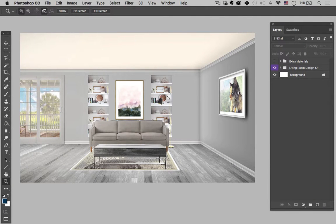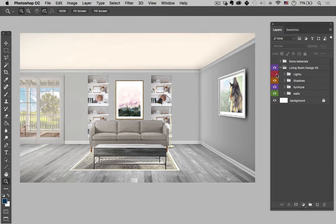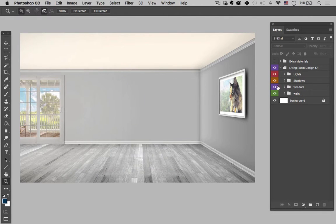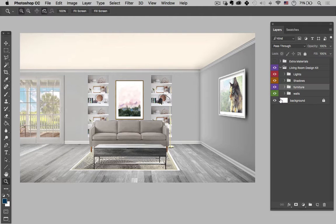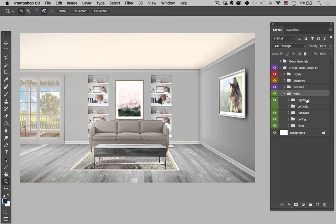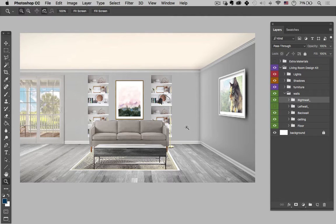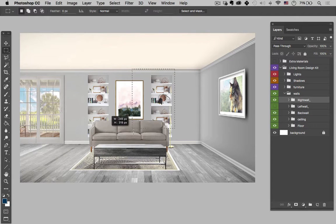So here we have the living room design kit — it's kind of what built this room. We have our lights, shadows, and our furniture. The walls — I think this would be a good place to make our corner wall. So let's get started in there if you're following along with the kit. If not, no worries, you should be able to follow along. So I'm going to hit M and I'm going to just drag out the approximate size of the corner wall that I want.